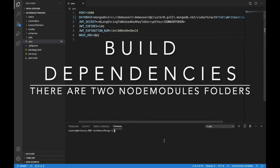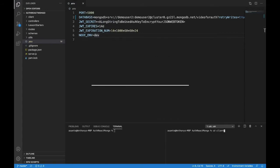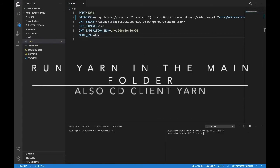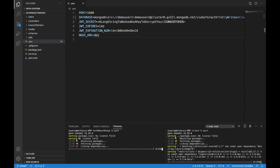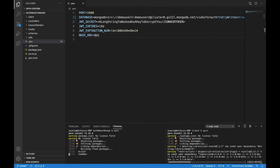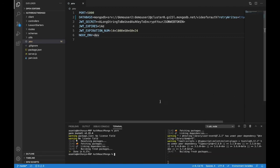We're going to build our dependencies now, just open the terminal, split the terminals, cd into the client folder, run the yarn command, and then head back to the main folder and run the yarn command again, and we'll build out both the dependencies. We have two dependencies because it's a full-stack application with a backend that has the server and the database, and the frontend that is the client, that's what we cd into.